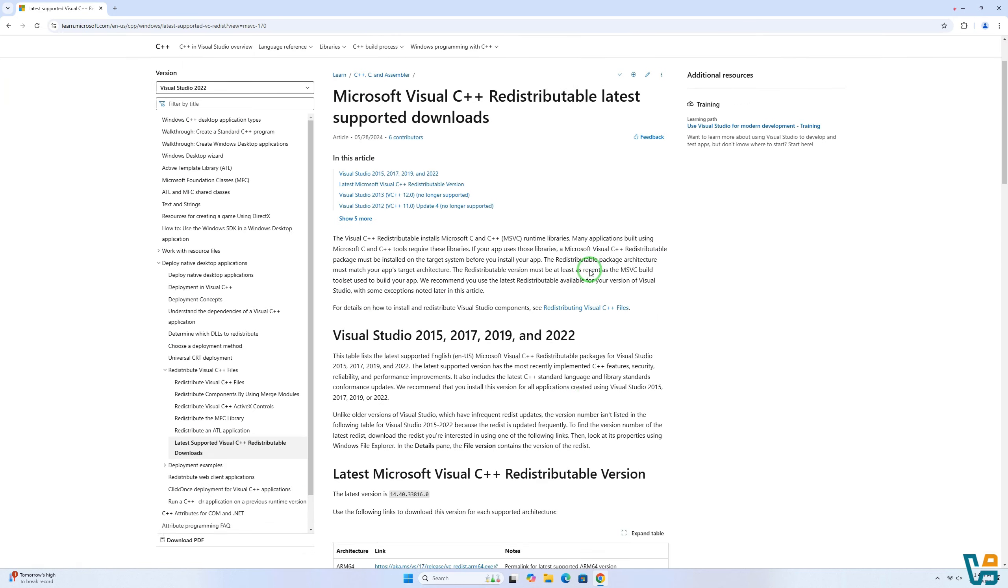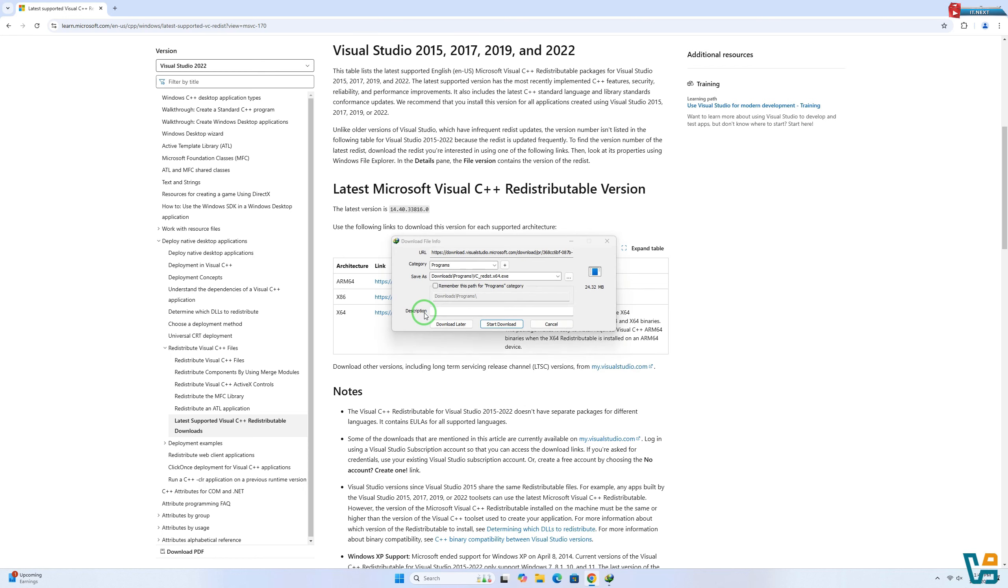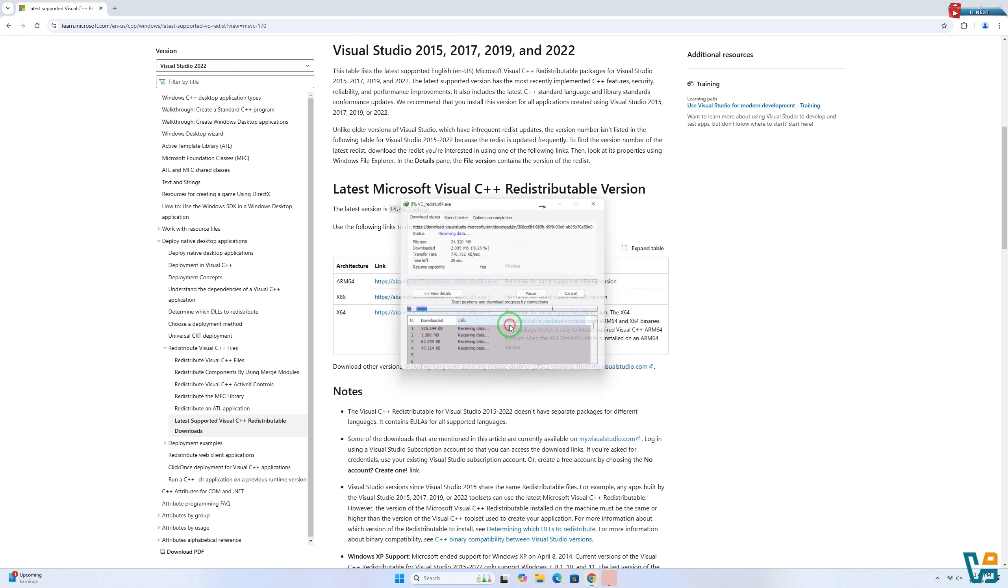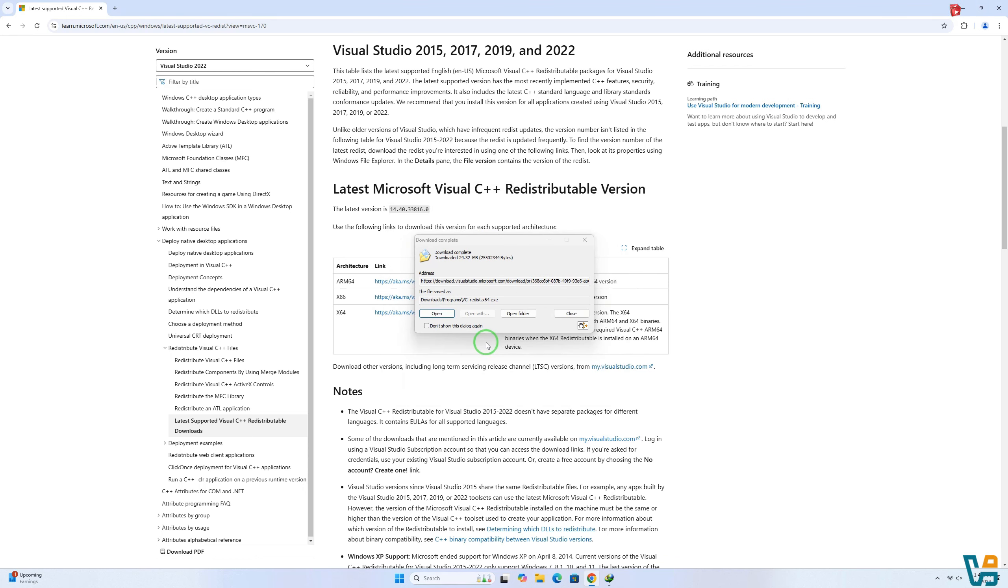Select to download this, depending on your version. Click to start the download. Done.